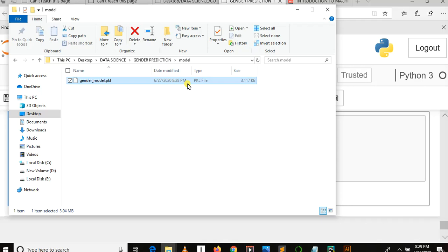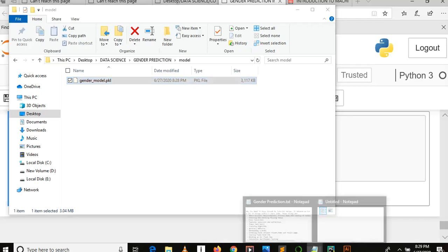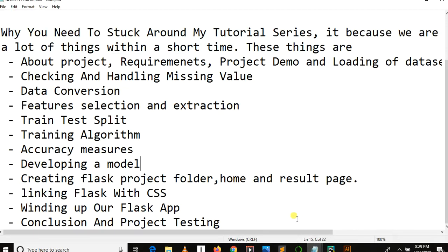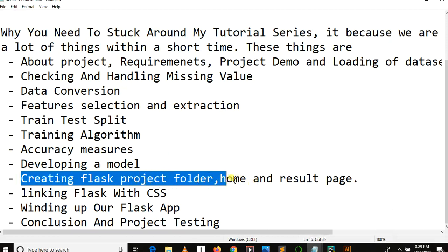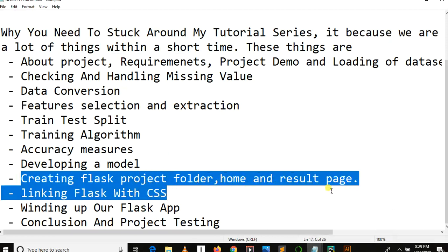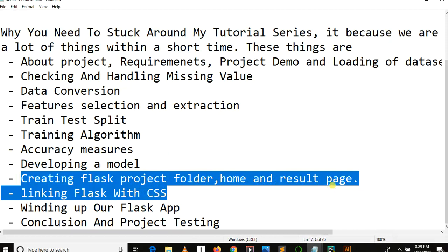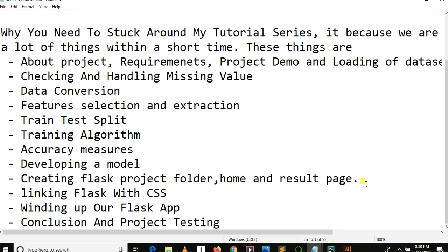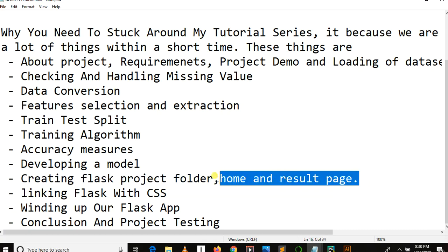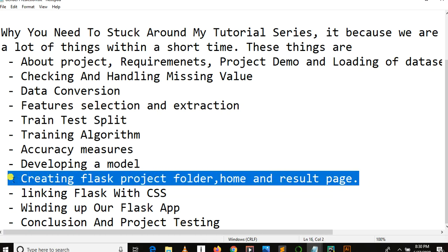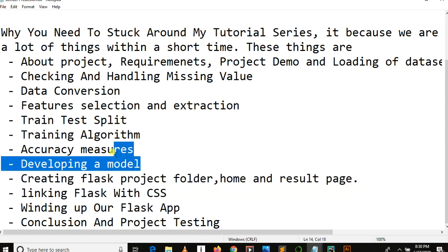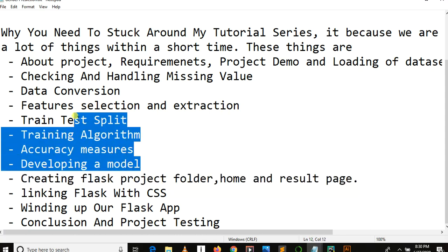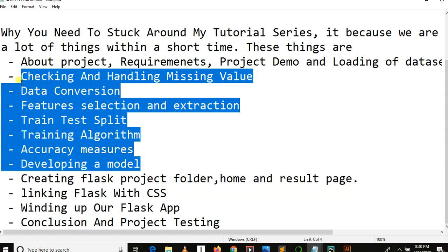Do not miss our next tutorial where we will learn how to create Flask project folder, home page, and result page. We'll have a short summary of what is Flask and some important things to be done in Flask. Because so far we have covered our first part of this project,